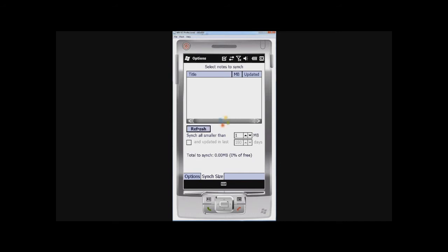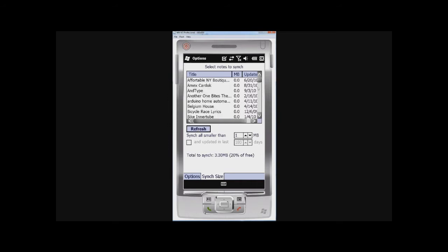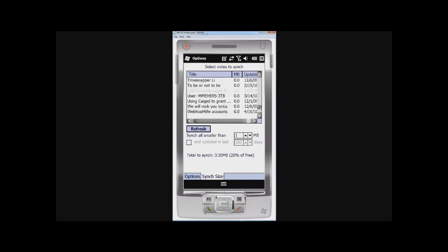And if you click on refresh here then it gives you a sense of what notes are actually going to be downloaded and what notes are not going to be downloaded. So I think the ones in black there are going to be downloaded, and then you can see some of the ones in grey are not going to be downloaded.